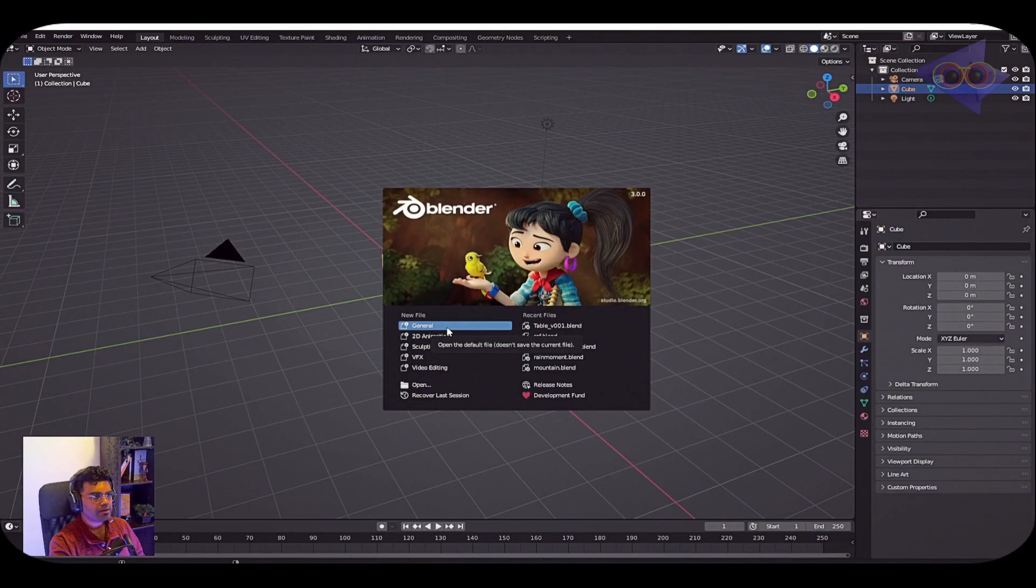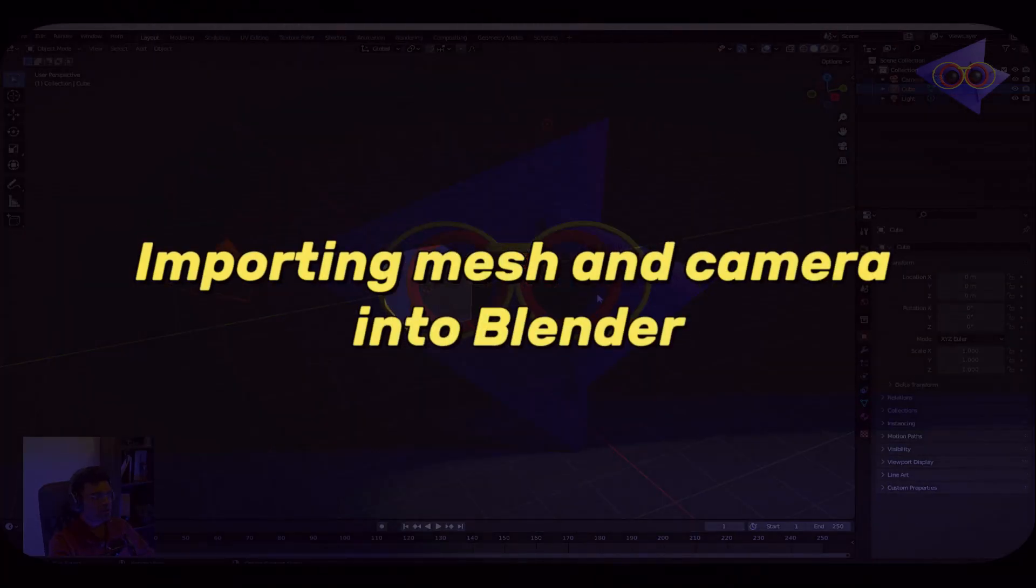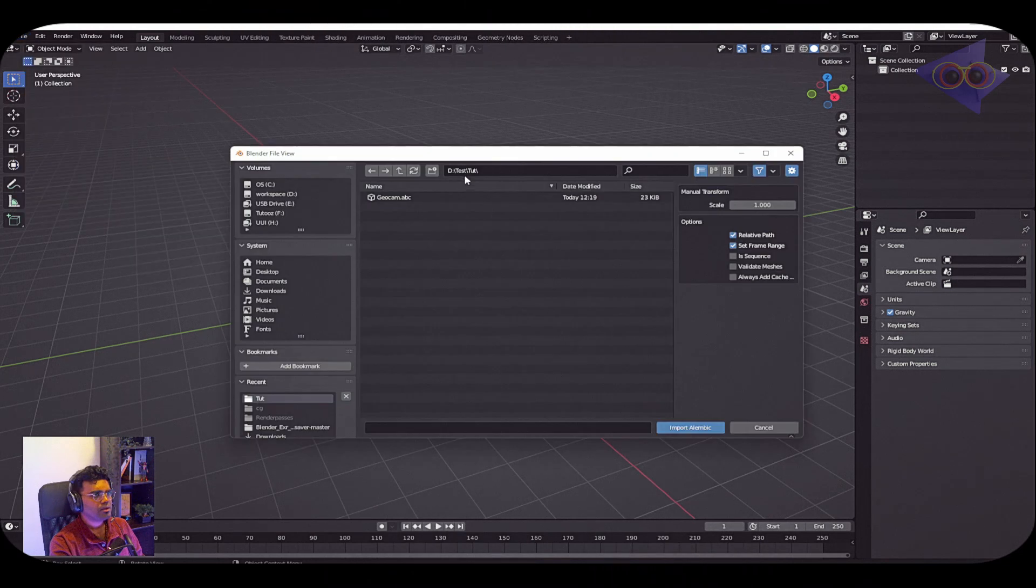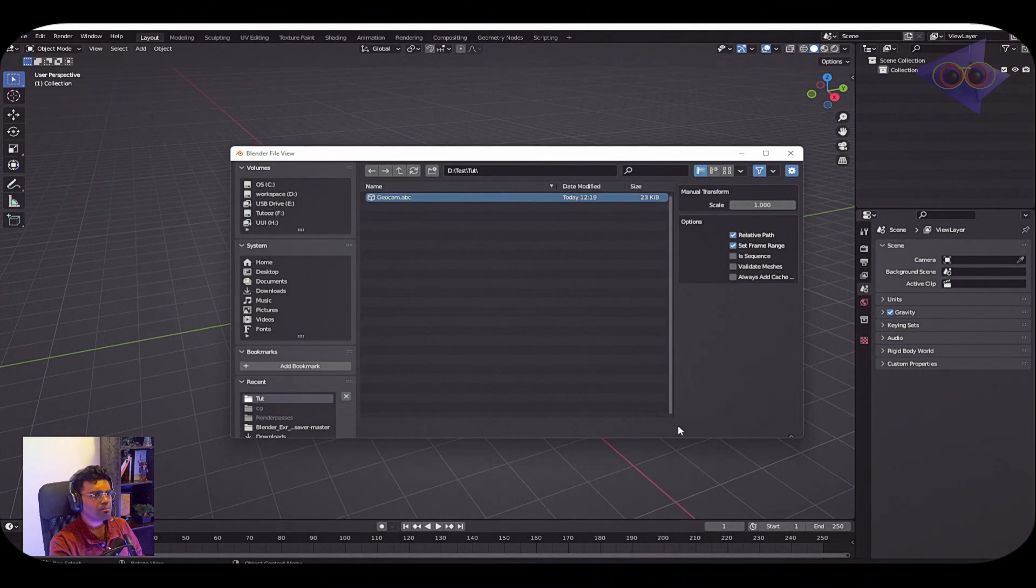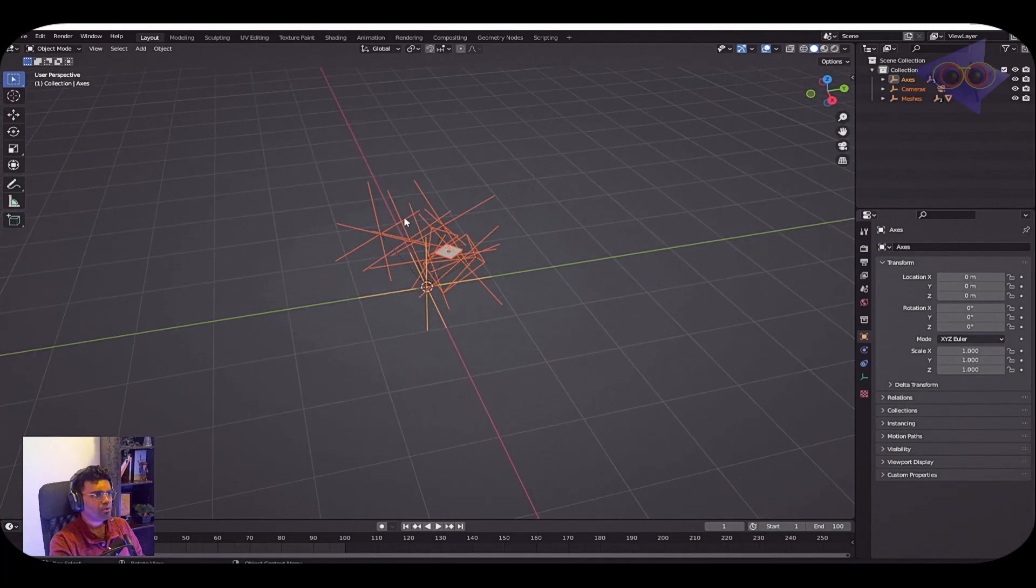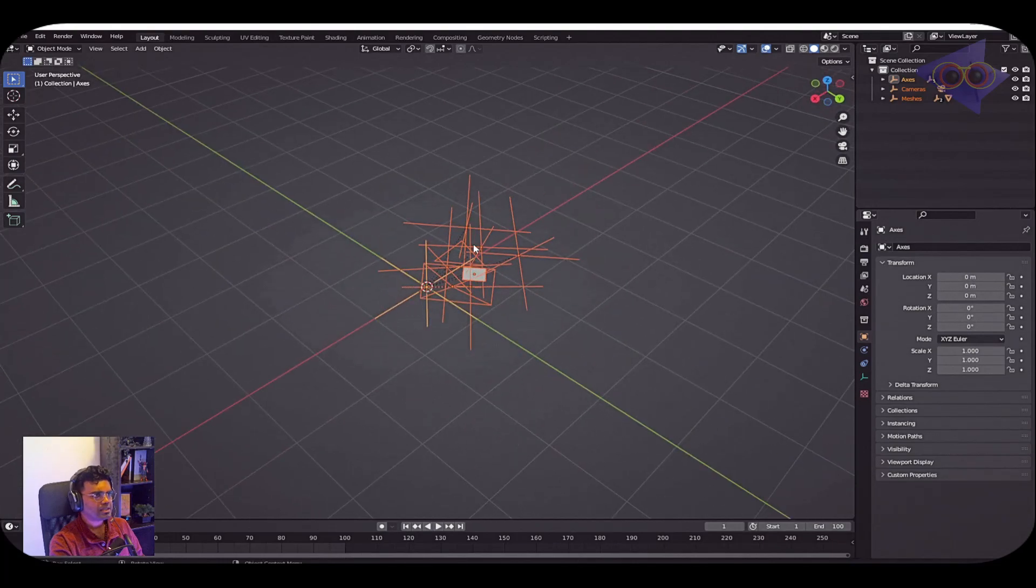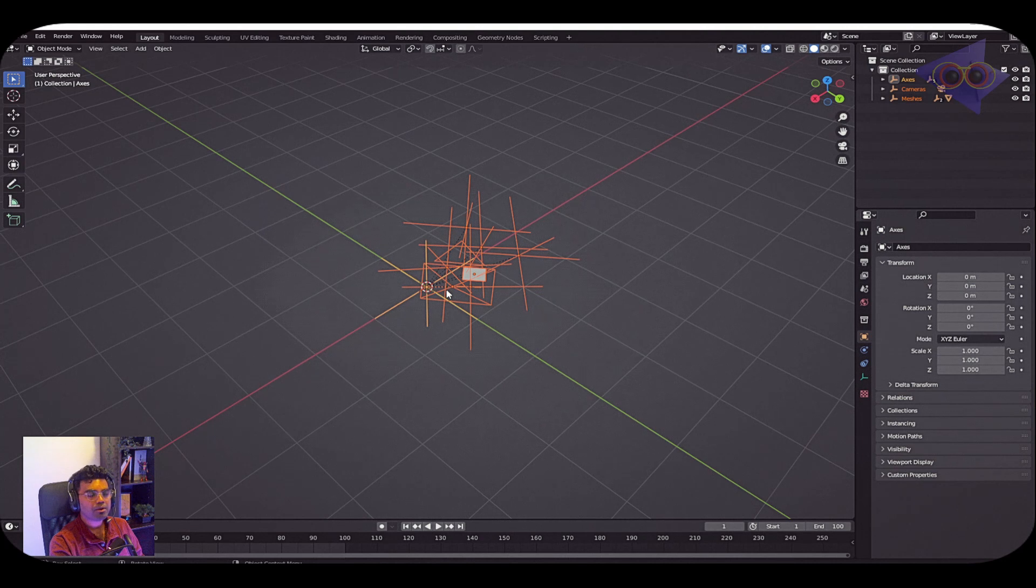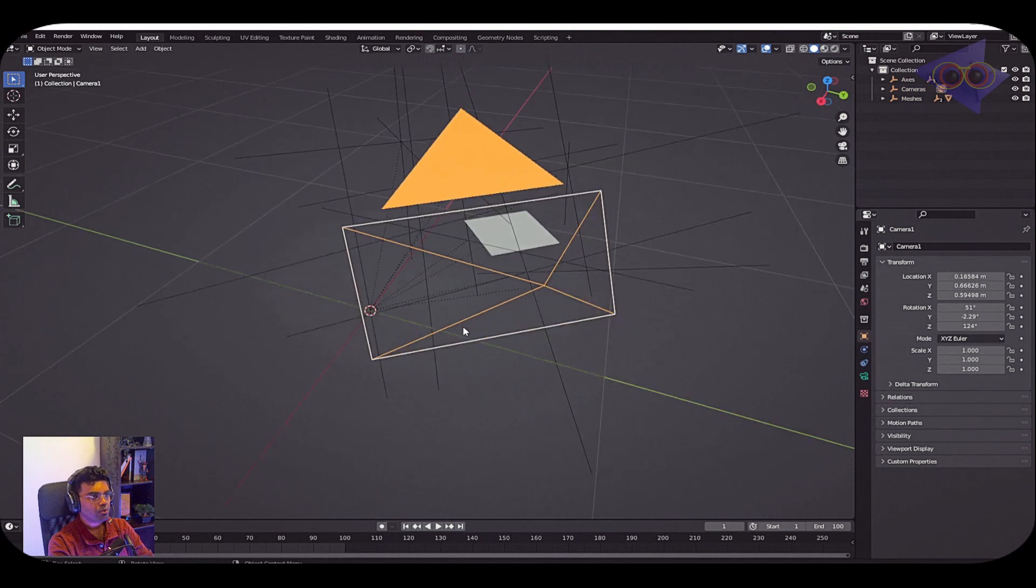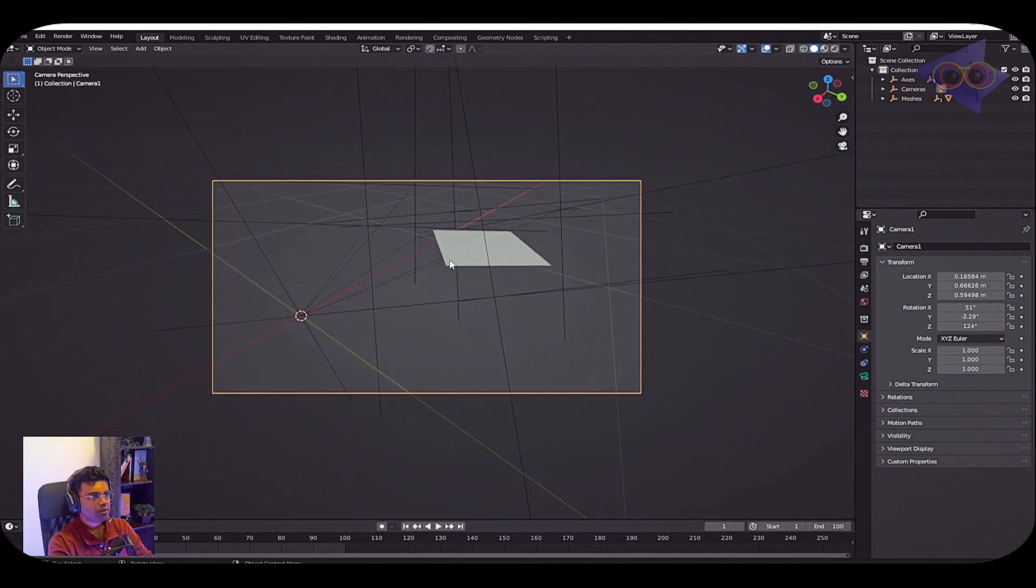Cool, so we are inside Blender. Let's delete all this stuff. Going to File > Import > Alembic. Inside the path I can see my ABC file, so I'm going to select that and import Alembic. Here we have all the axis, geometry, and camera which we just exported from Nuke into Blender. Select the camera and press O - you can see the mesh over there and some axis as well.